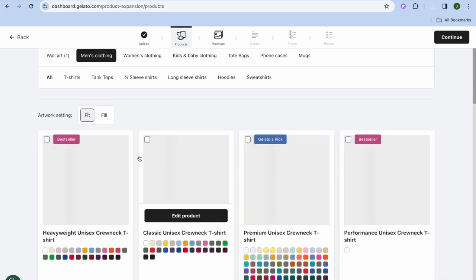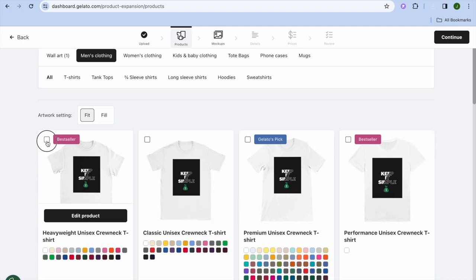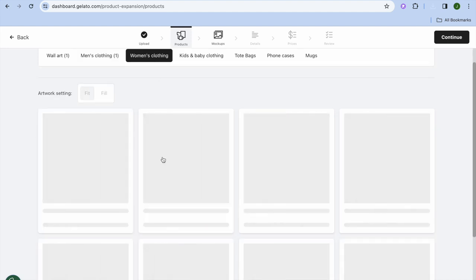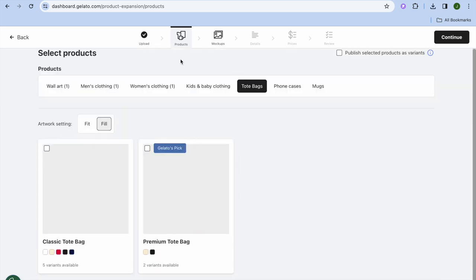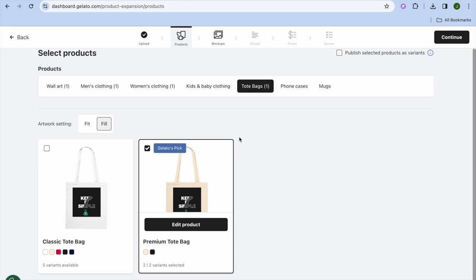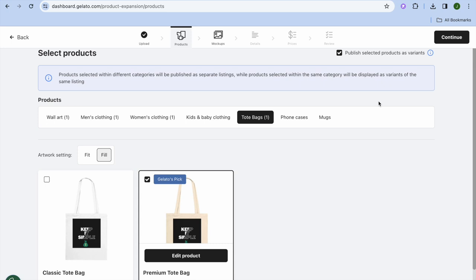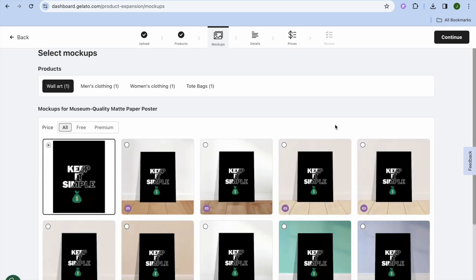You can select Gelato's Pick, then tap Men's Clothing and add the design there. Select Women's Clothing as well, and you can also add it to tote bags, kids' clothing, phone cases, and mugs. If you'd like to publish selected products as variants, you can do that too. Then tap Continue in the top right-hand corner.